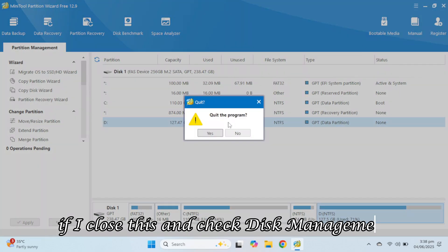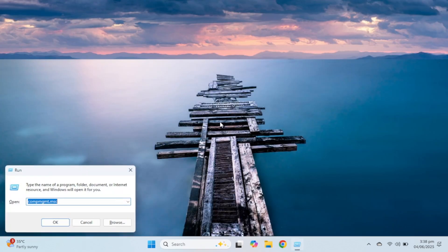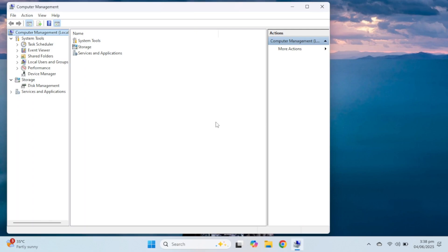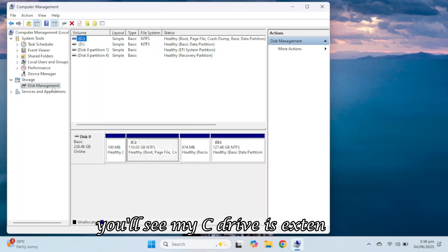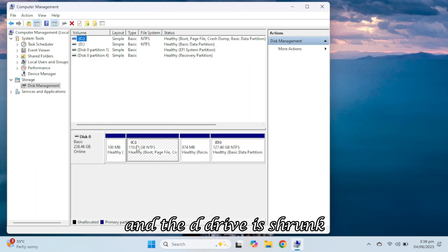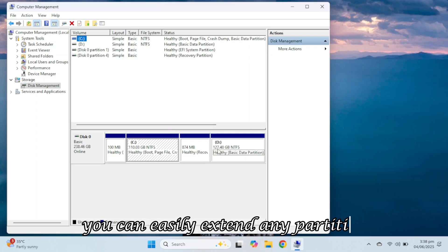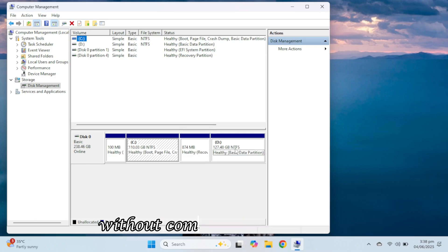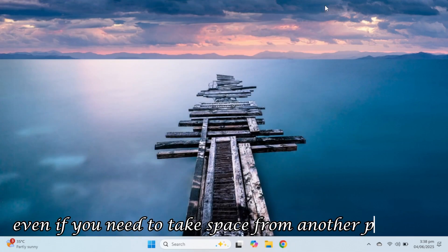If I close this and check Disk Management, you'll see my C drive is extended and the D drive is shrunk. So, with this free software, you can easily extend any partition without complicated commands, even if you need to take space from another partition.